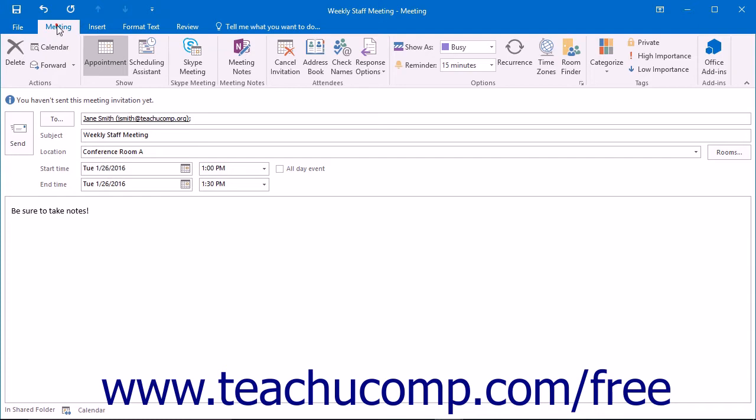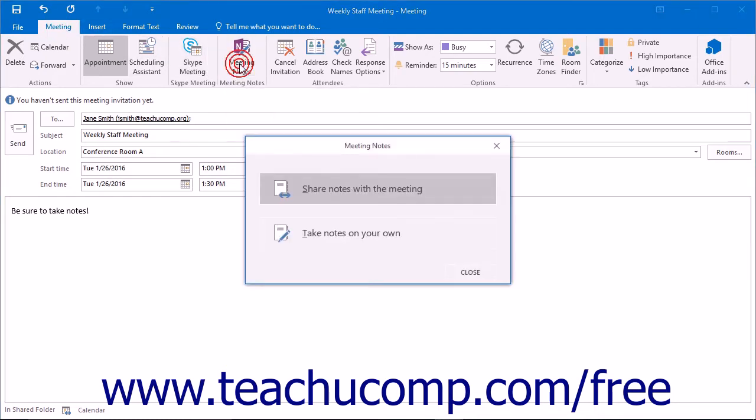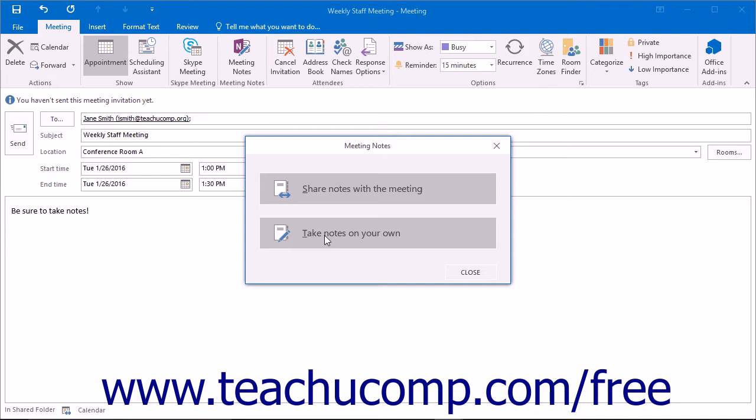On the Meeting tab, click the Meeting Notes button that appears within the Meeting Notes button group in the ribbon. A pop-up will appear asking you to make a choice. Here you can Share Notes with the meeting or Take Notes on your own.